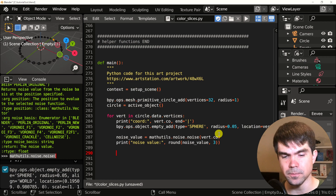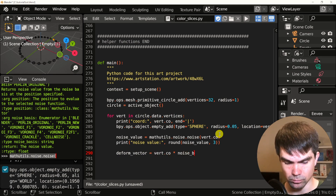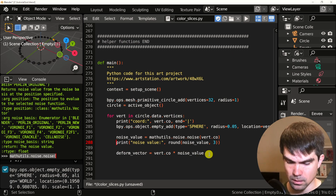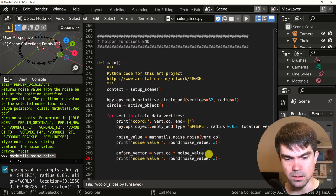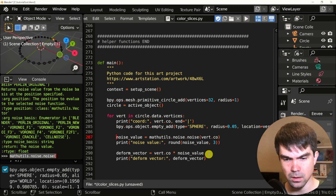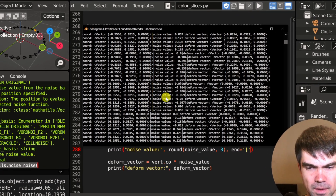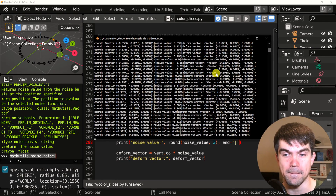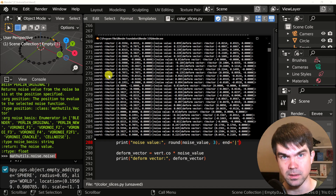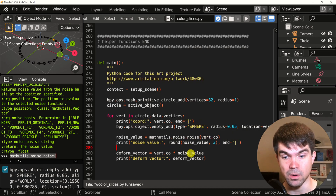Now it's produced a deform vector, and we'll do that by multiplying this noise value with the coordinate of each vertex. Let's see how that looks. Now we have a coordinate, a noise value, and a deform vector. The deform vector is a smaller version of the vector that represents the coordinate. I'm going to show you in just a minute how that looks. Before I do that, let me add an empty to represent this deform vector.